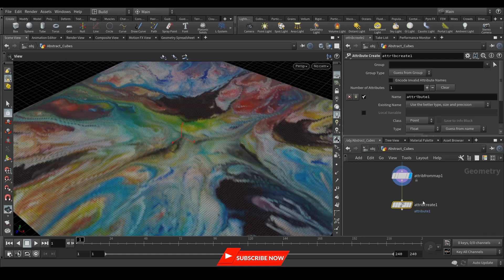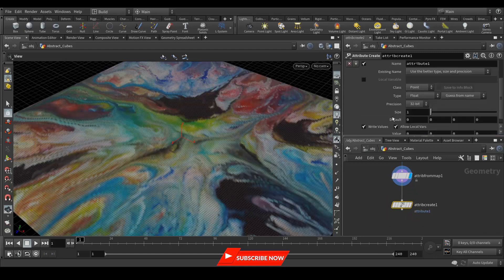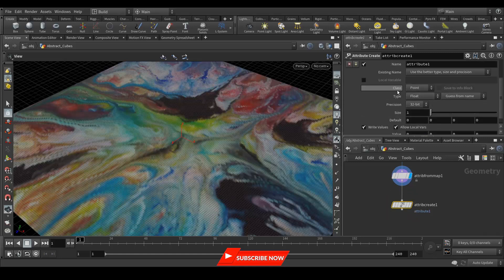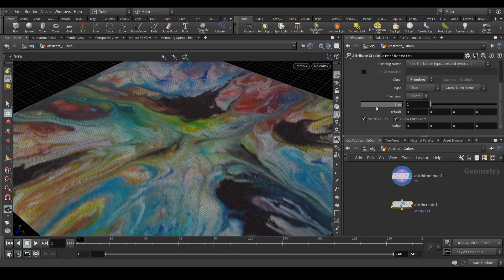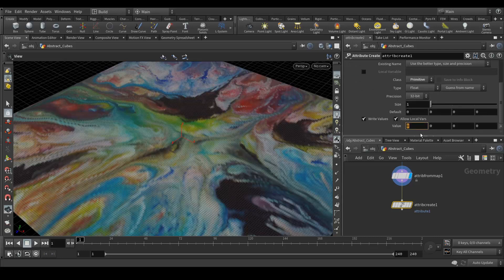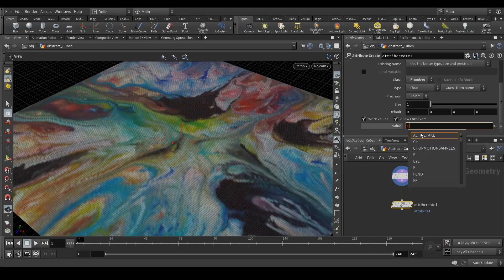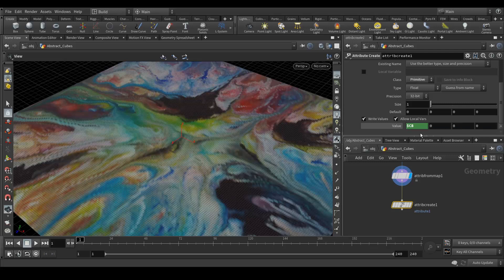Select your attribute create map. Here in the class we need to select the primitive. In this value we need to create an attribute called dollar Cd. By creating this attribute we are applying point colors.